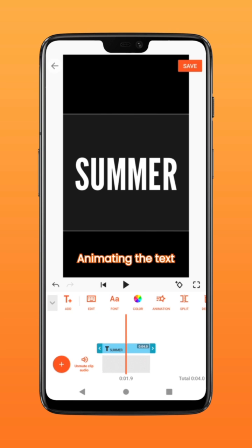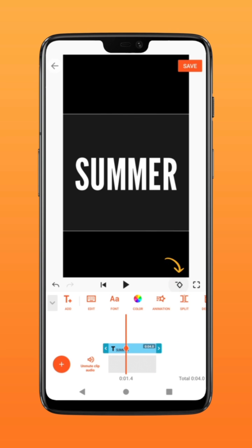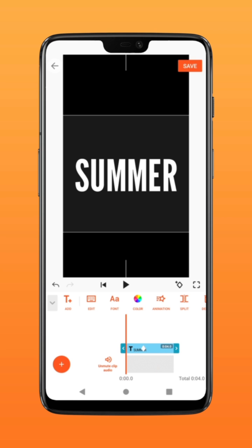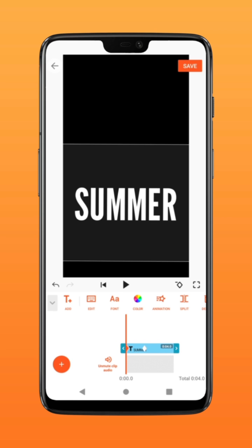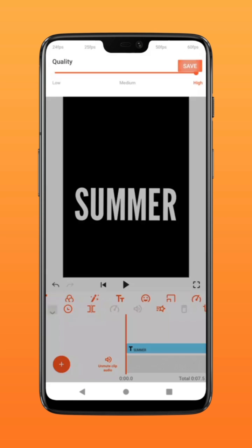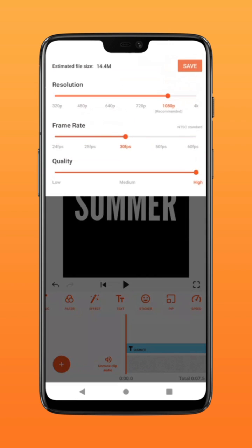At around the 1.5 second mark, click on the keyframe icon, then go back to 0 seconds and move the text down. Click save to export.